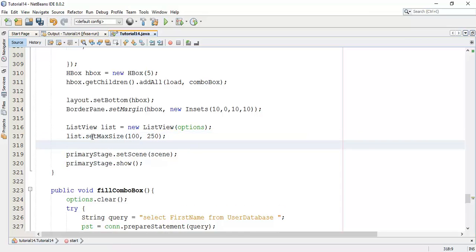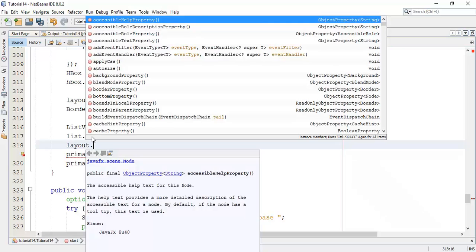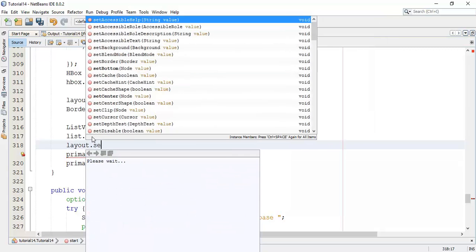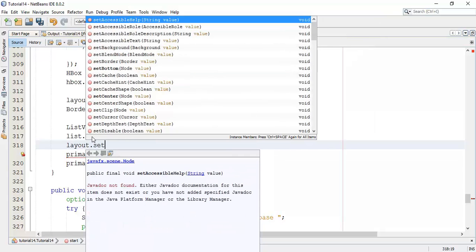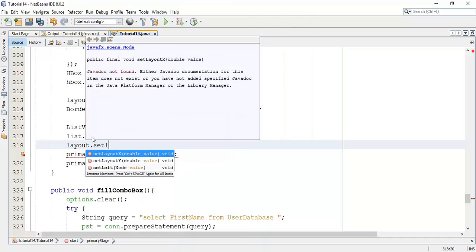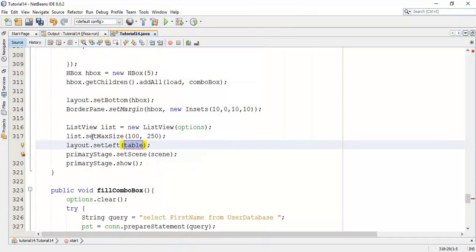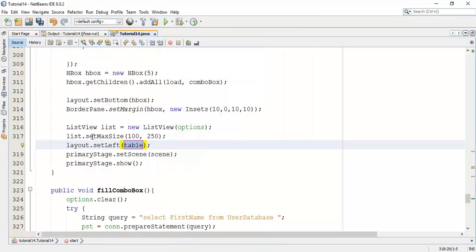Next, I am going to add this list into our scene. In the second scene, layout dot set, and I am going to set this ListView in the left of the BorderPane. Set in the left and the node value is list.